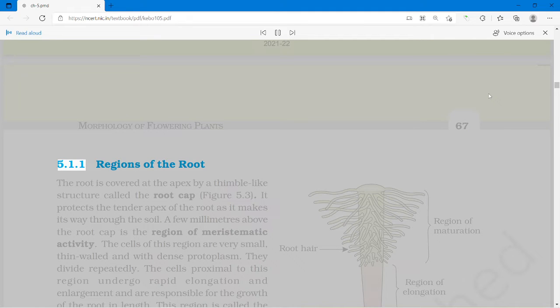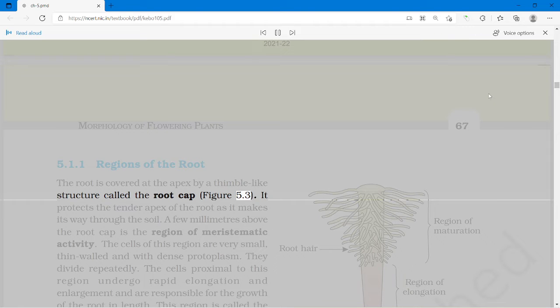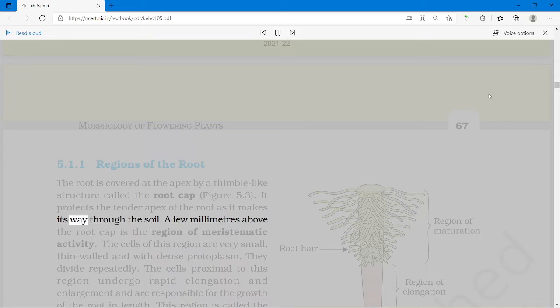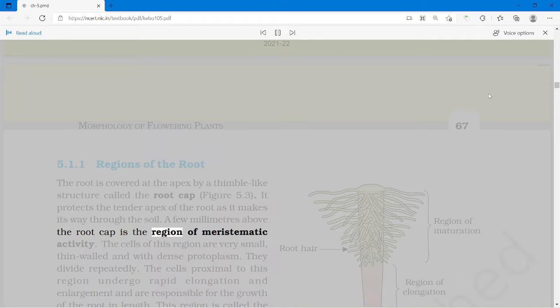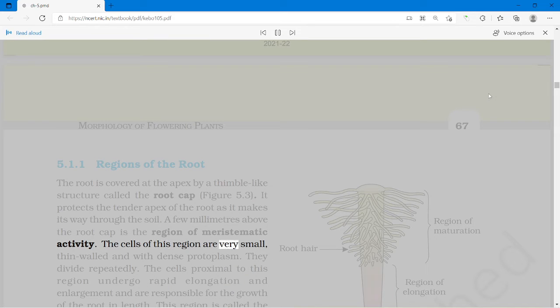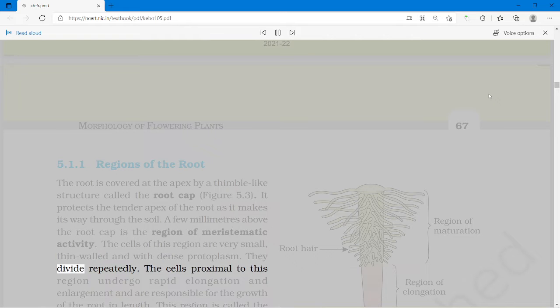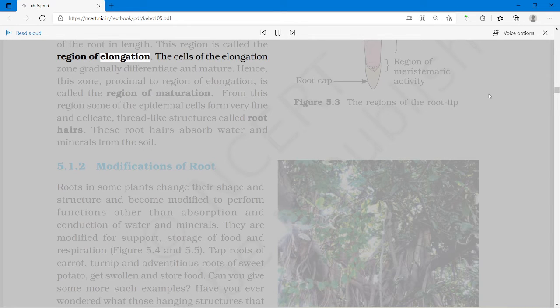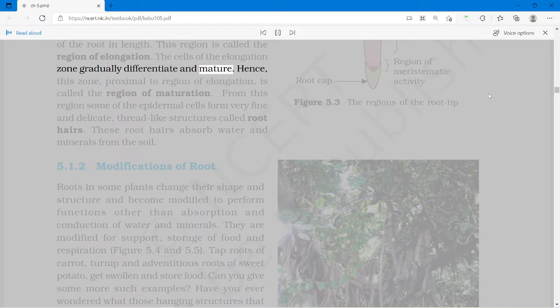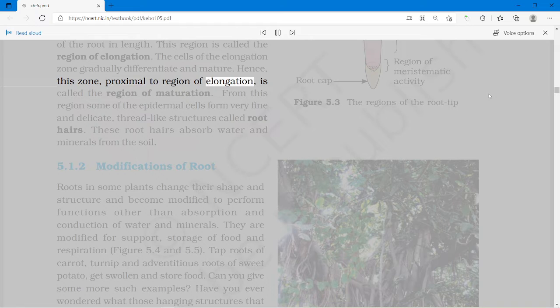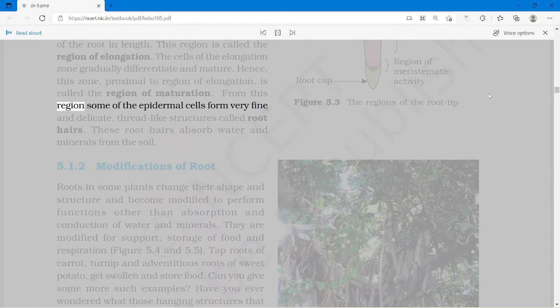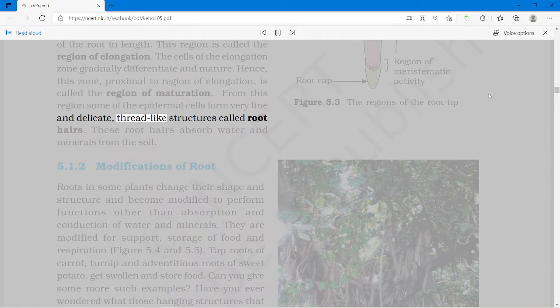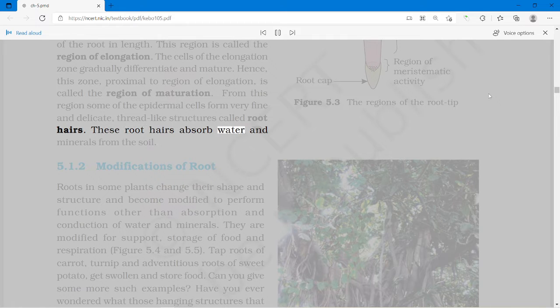The root is covered at the apex by a thimble-like structure called the root cap. It protects the tender apex of the root as it makes its way through the soil. A few millimeters above the root cap is the region of meristematic activity. The cells of this region are very small, thin-walled and with dense protoplasm; they divide repeatedly. The cells proximal to this region undergo rapid elongation and enlargement and are responsible for the growth of the root in length — this region is called the region of elongation. The cells of the elongation zone gradually differentiate and mature, forming the region of maturation. From this region, some epidermal cells form very fine, thread-like structures called root hairs, which absorb water and minerals from the soil.